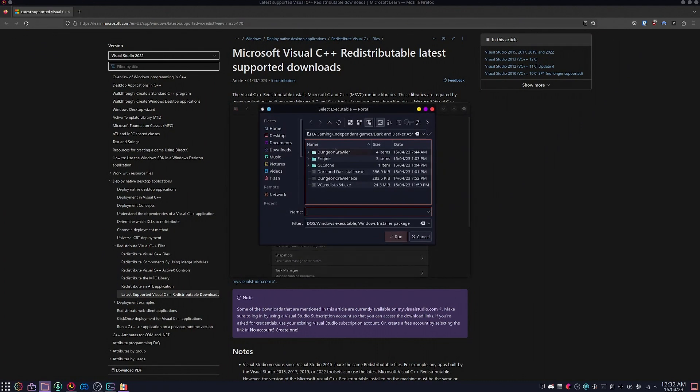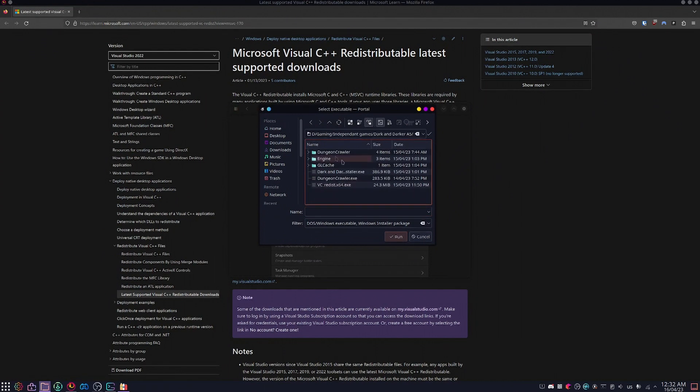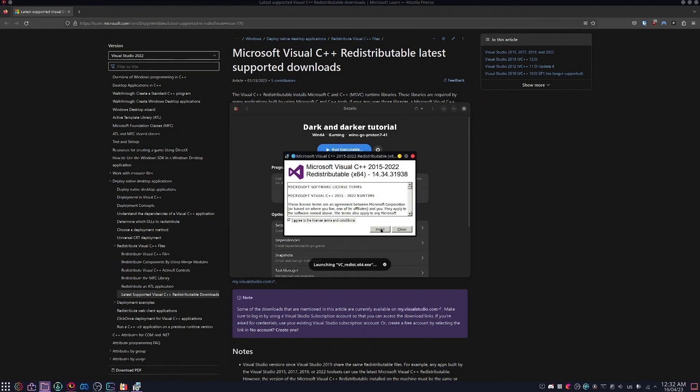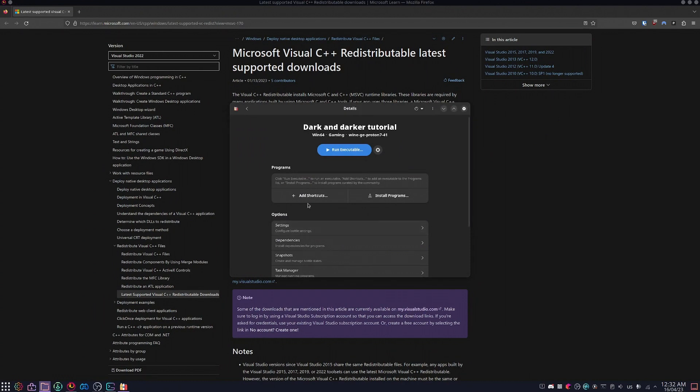After you select that, you click run executable, find wherever you had that executable. For me, I put it next to where the games.exe for my previous install is. You run the executable, agree to the terms, and once it's done, you should be good to go.